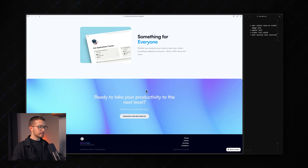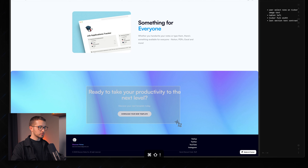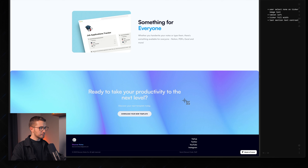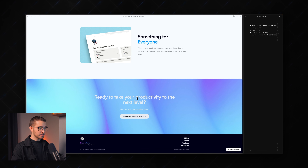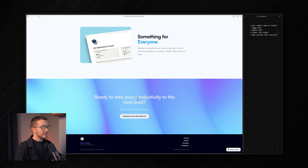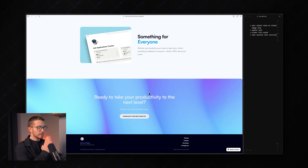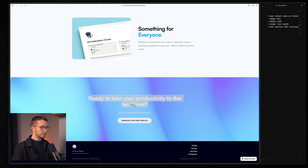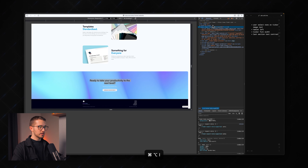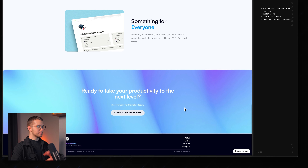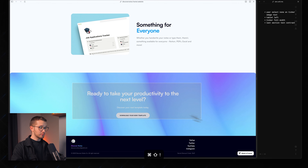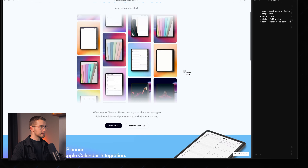Scrolling down, we have this last section which looks really nice with this gradient background. However, the text 'Ready to take your productivity to the next level' is not white — it's a gray color and it doesn't have a great contrast ratio with the background and is not very readable. To improve this, just make sure these texts are set to white. Now as you can see, it is much more readable and looks really nice with this gradient background.